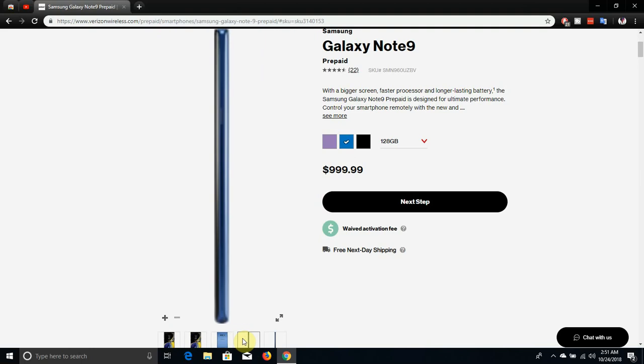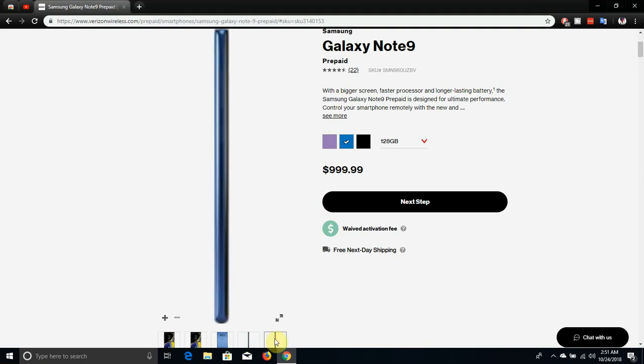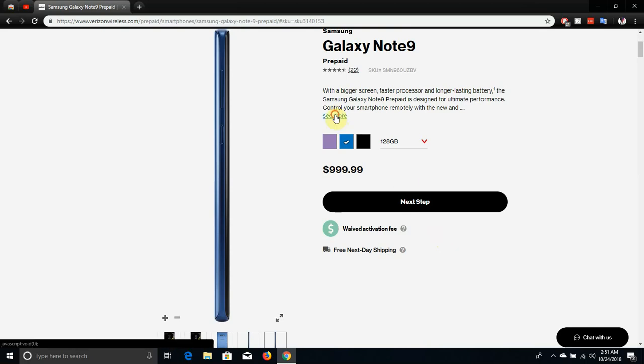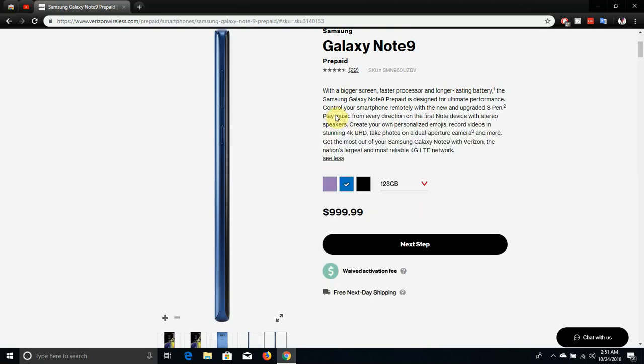It says with a bigger screen, faster processor and longer lasting battery, the Samsung Galaxy Note 9 prepaid is designed for ultimate performance. Control your smart home with the new and upgraded S Pen, play music from every direction.